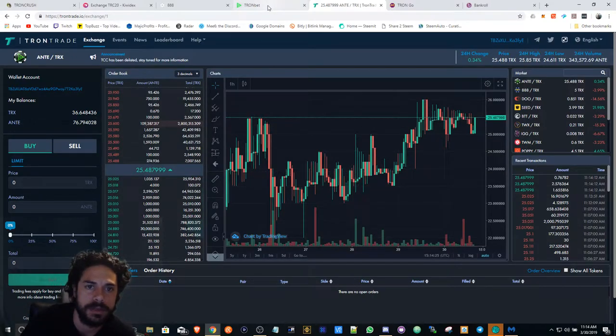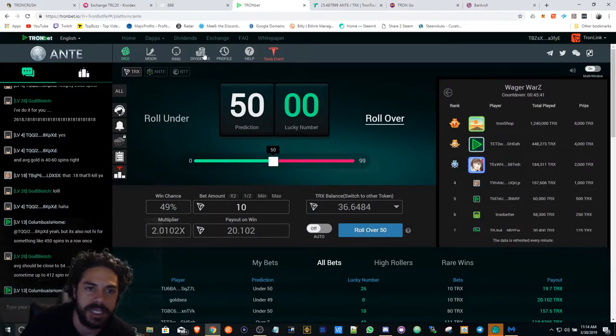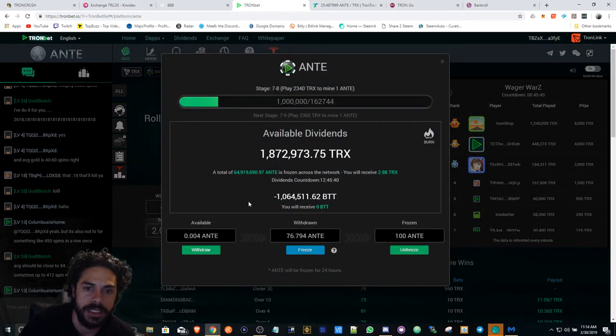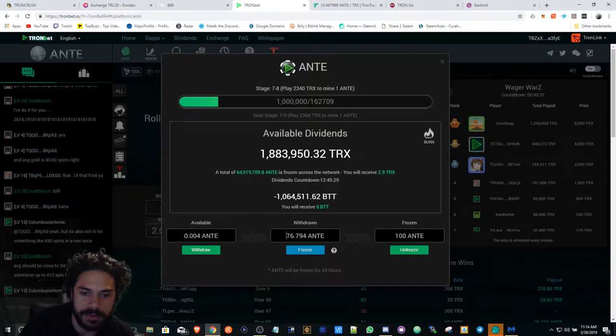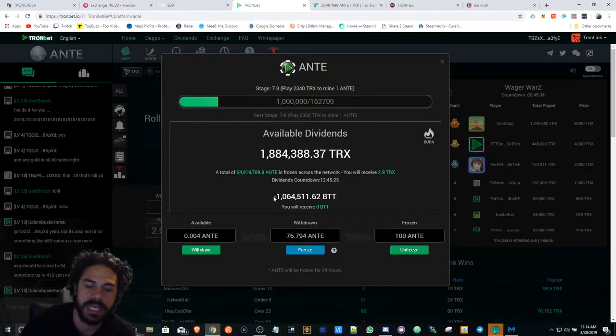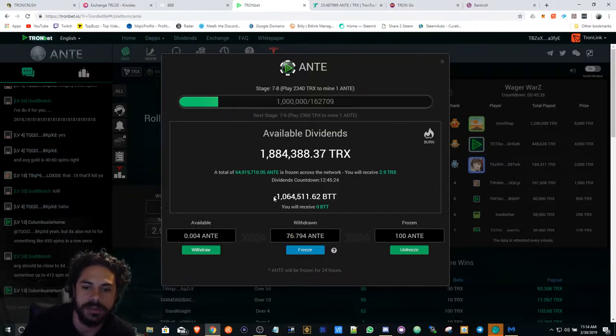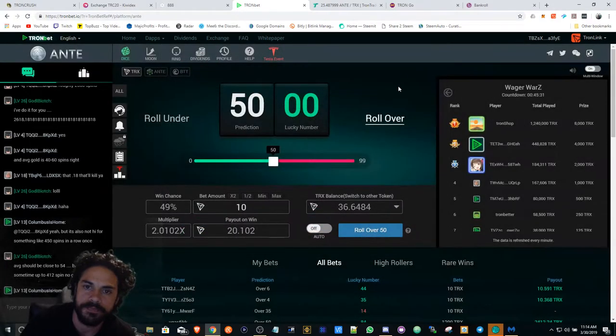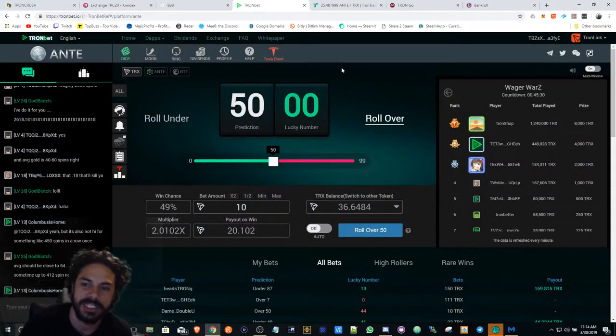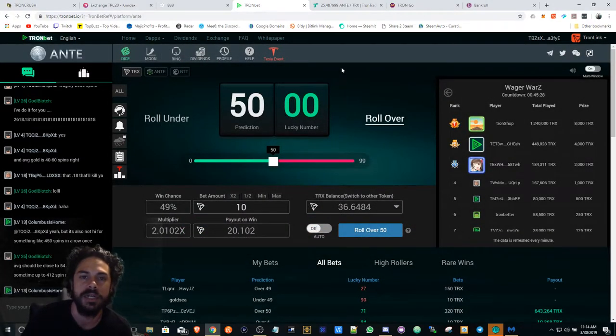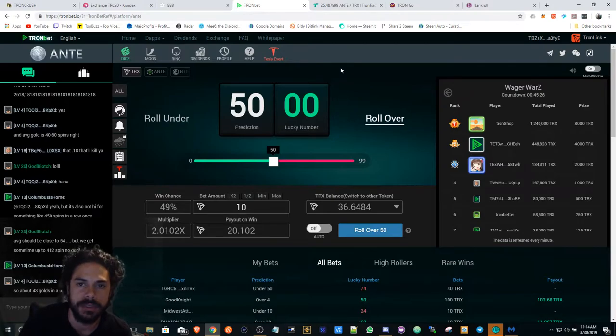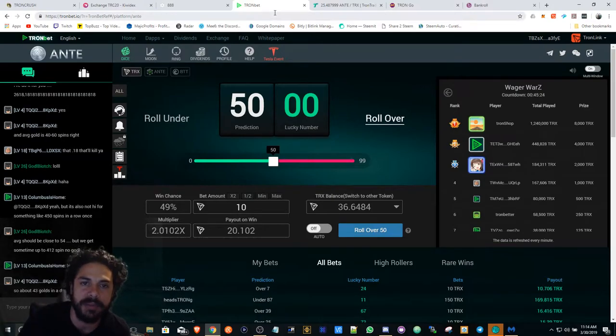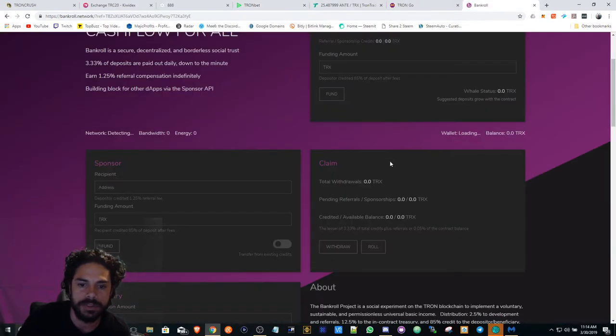Be on the lookout for ANTI Trombet. I'm definitely going to be keeping ANTI for the long run. I withdrew some or unfroze some just to sell to get into possibly another dApp because I want to try and share some of the profits.